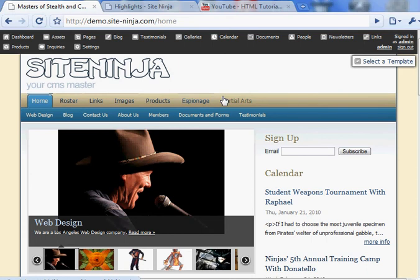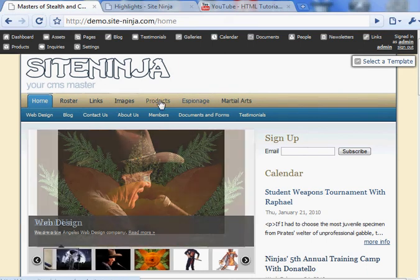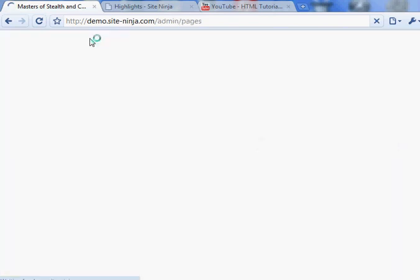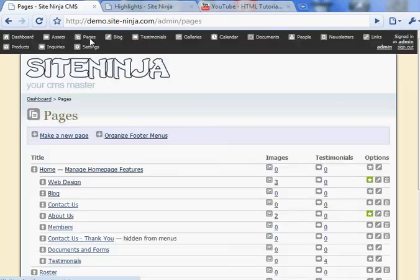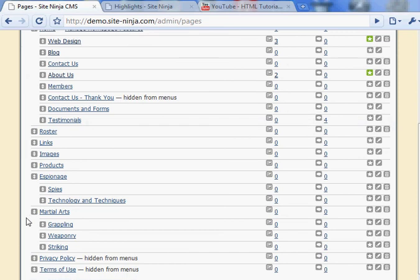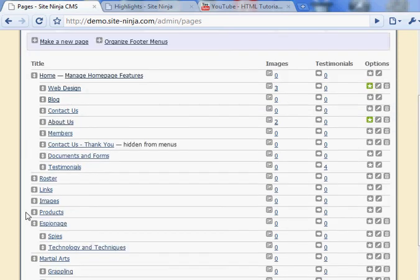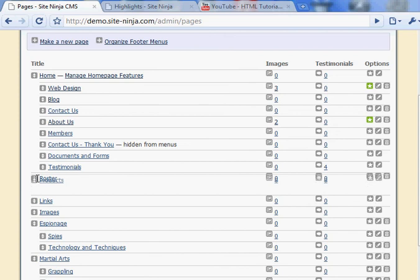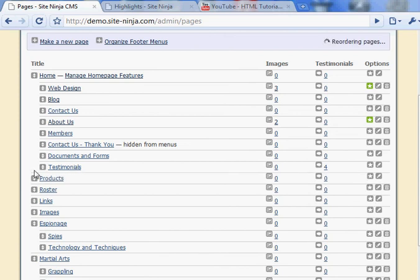these are all the main menus. Let's say that I want to move the Products menu next to the Home menu. I return to the Admin section of the site to Pages. I find where Products is located. Here it is. And I just drag it up so that it's the second main menu.